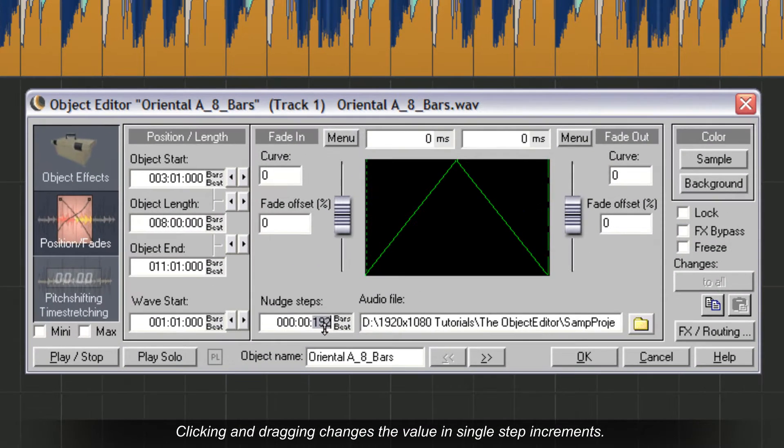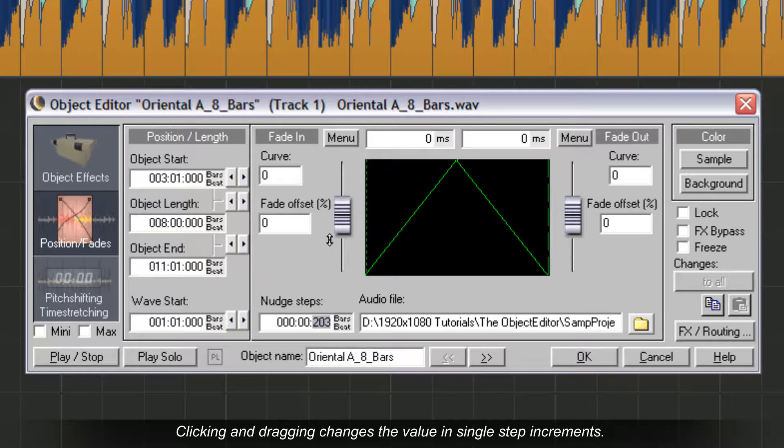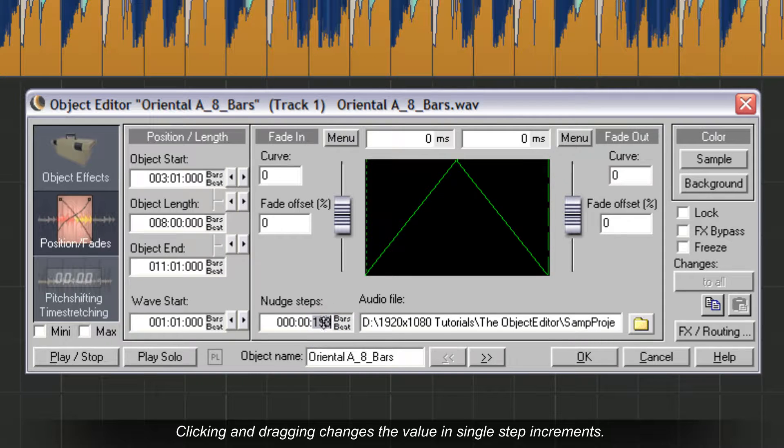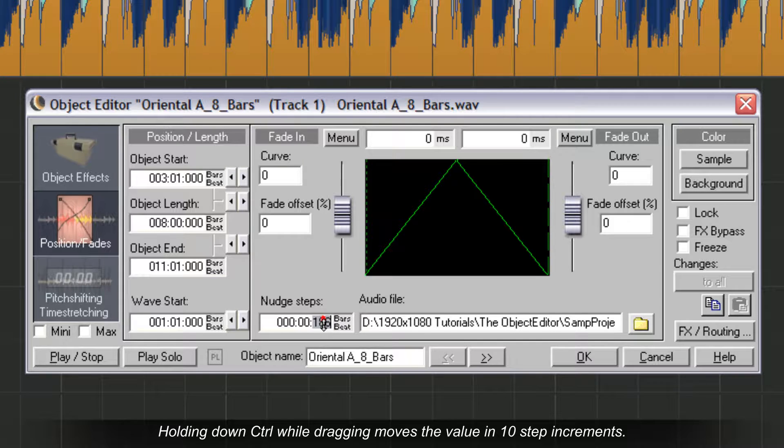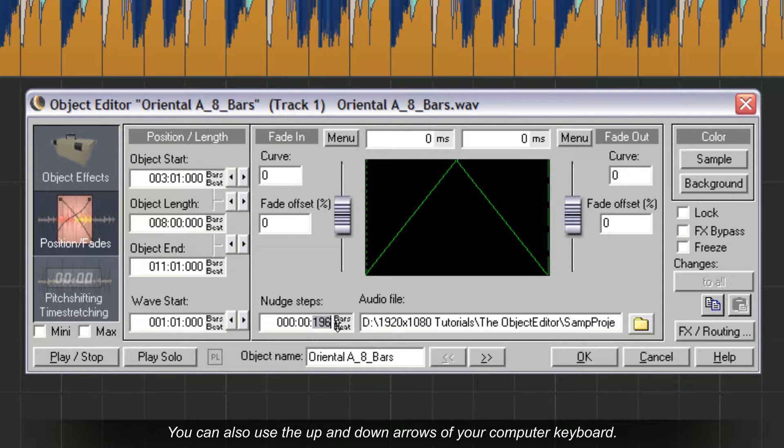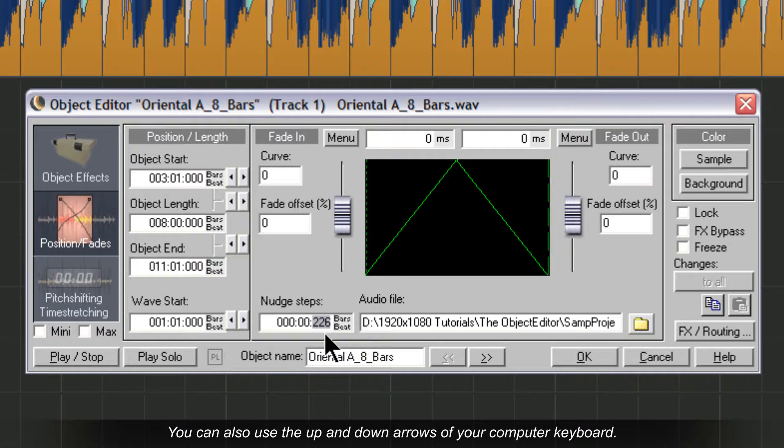Clicking and dragging changes the value in single step increments. Holding down Control while dragging moves the value in 10 step increments. You can also use the up and down arrows of your computer keyboard.